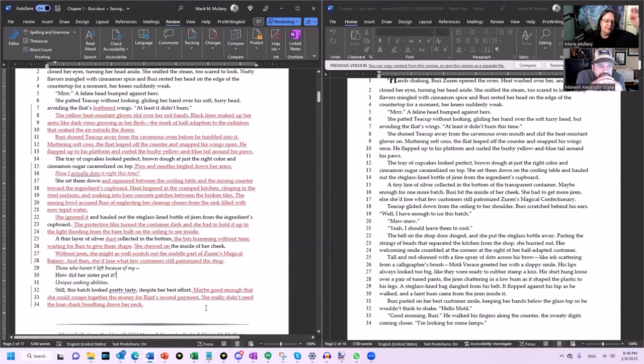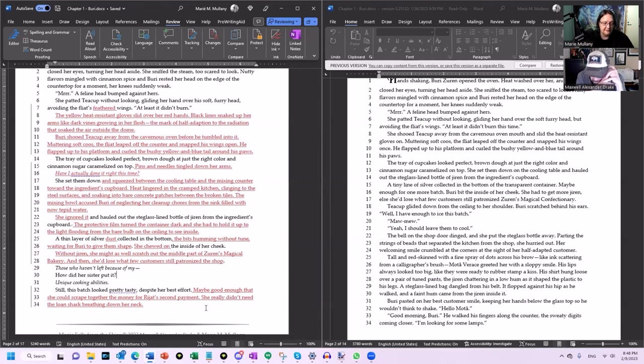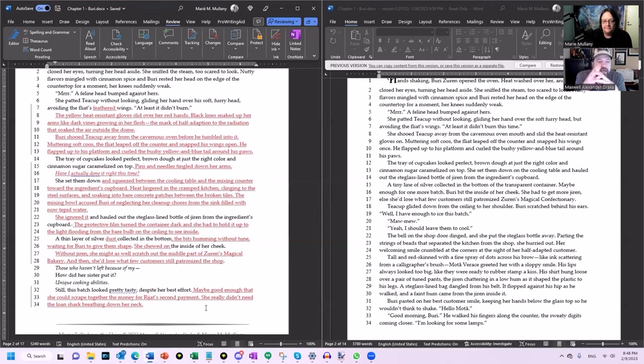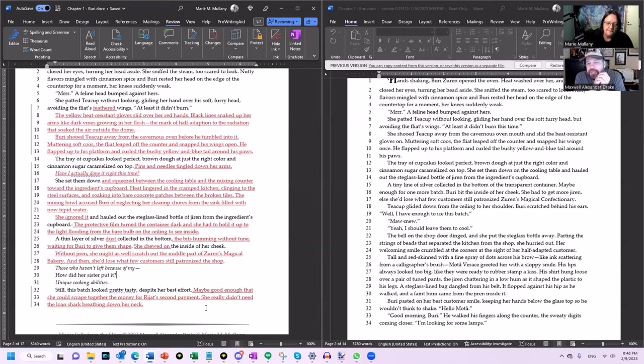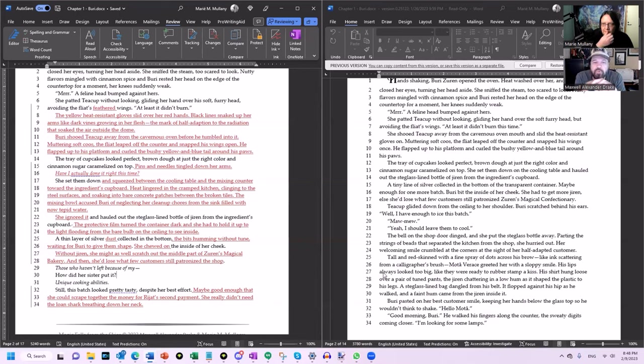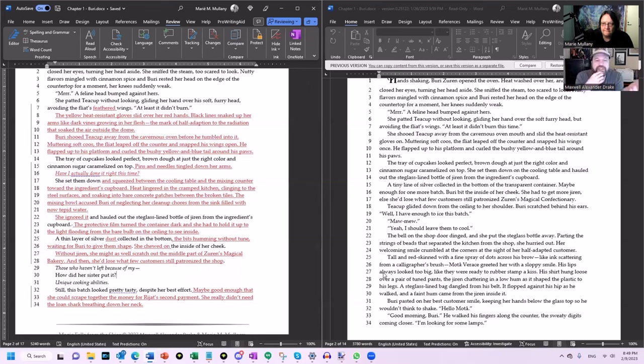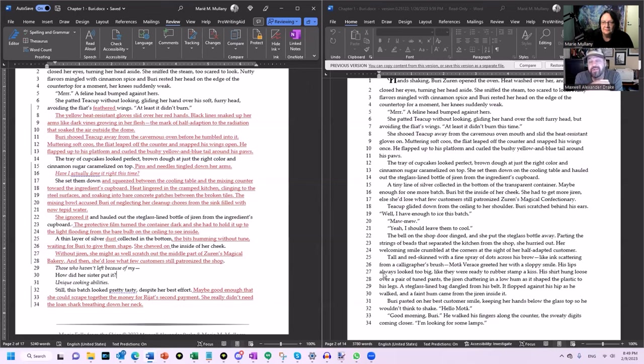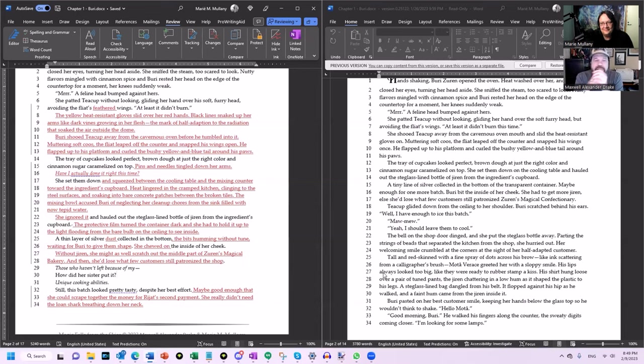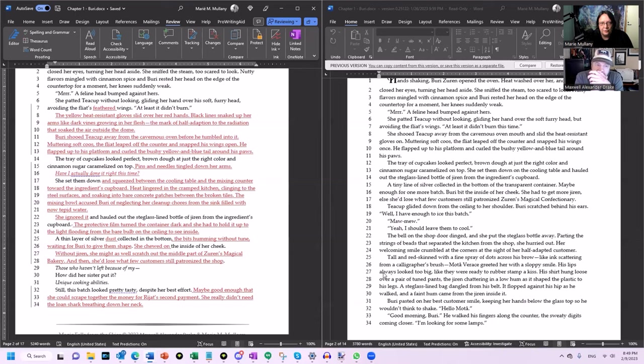So the edited portion is: 'The protective film turned the container dark and she had to hold it up to the light flooding from the bay bulb on the ceiling to see inside. A thin line of silver dust collected in the bottom, the bits humming without tune, waiting for Buri to give them shape. She chewed on the inside of her cheek. Without jiren, she might as well scratch out the middle part of Jiren's magical bakery. And then she'd lose what few customers still patronize the bakery. Those who haven't left because of my—how did her sister put it?—unique cooking abilities.' Now we start introducing. I would do—there's one edit. You got 'bakery' twice. Yeah, I know you saw it because you stumbled over it.